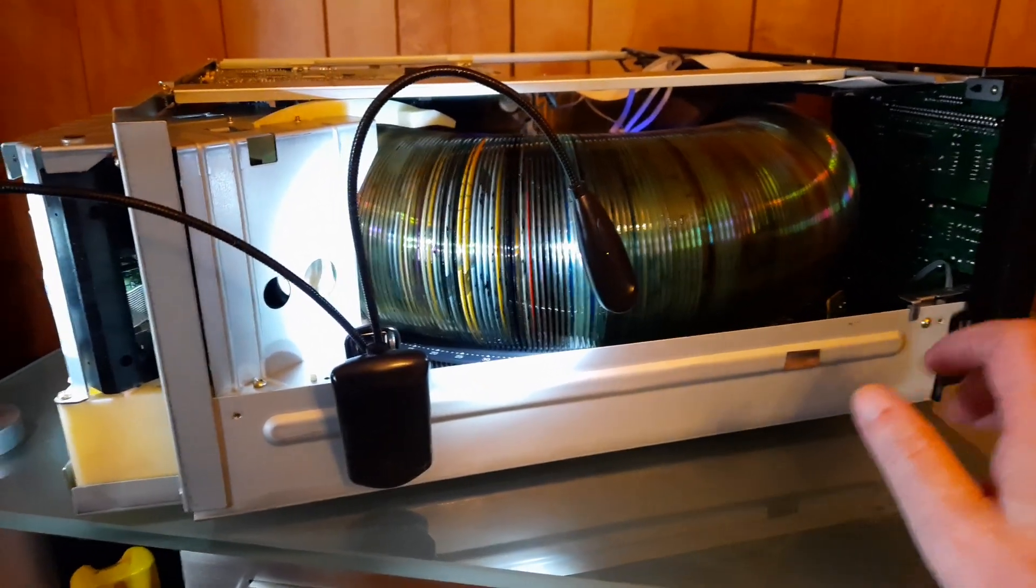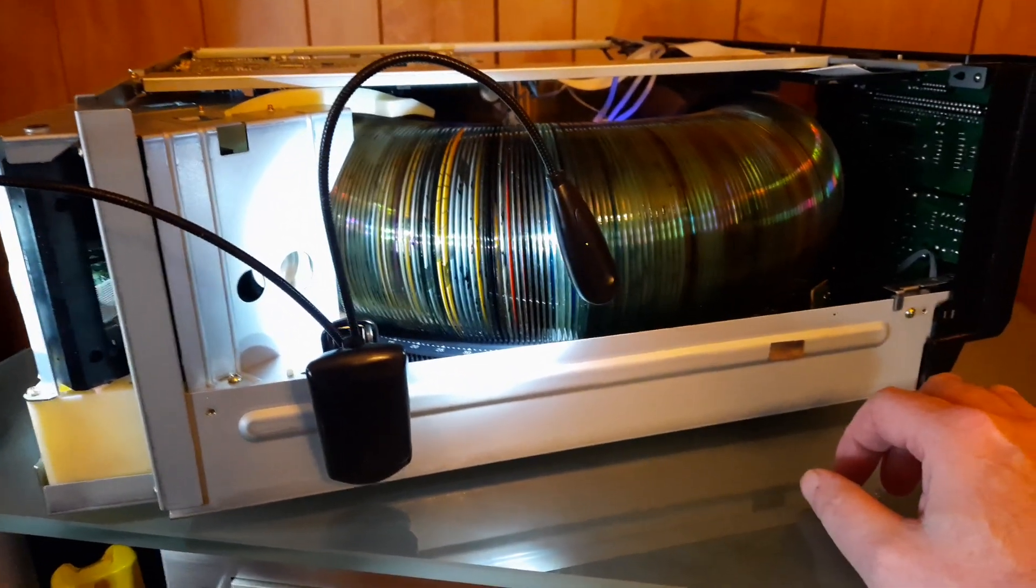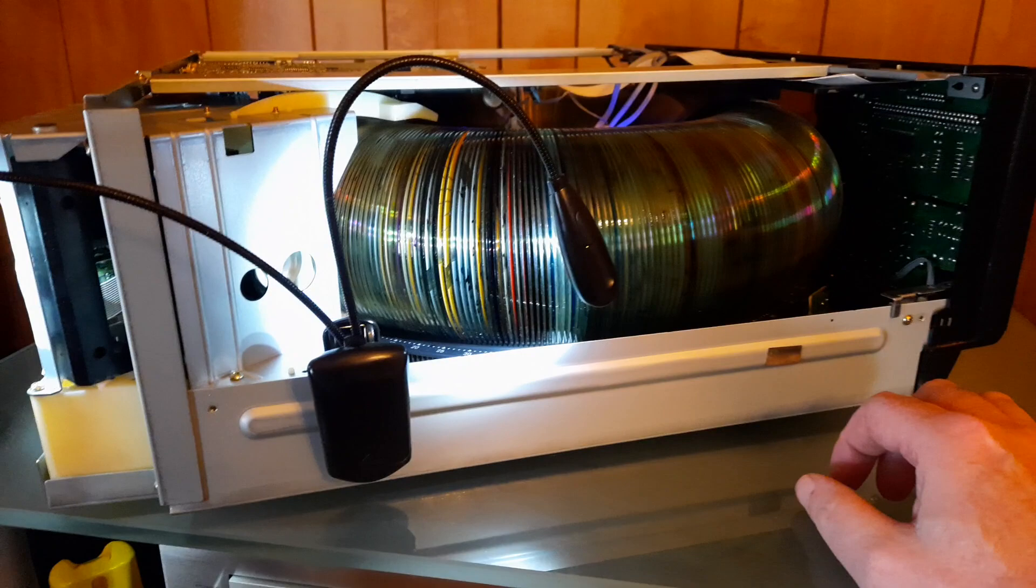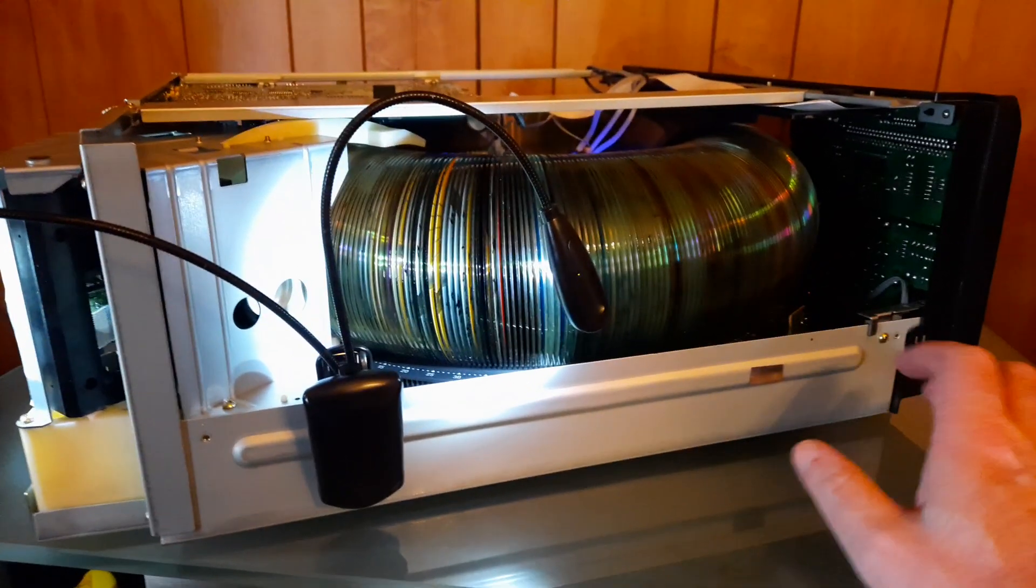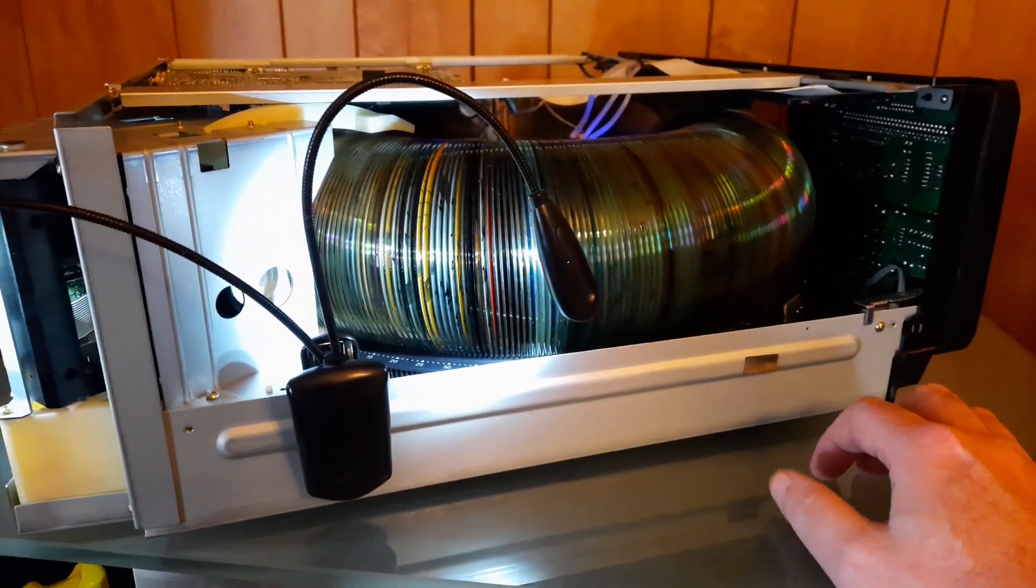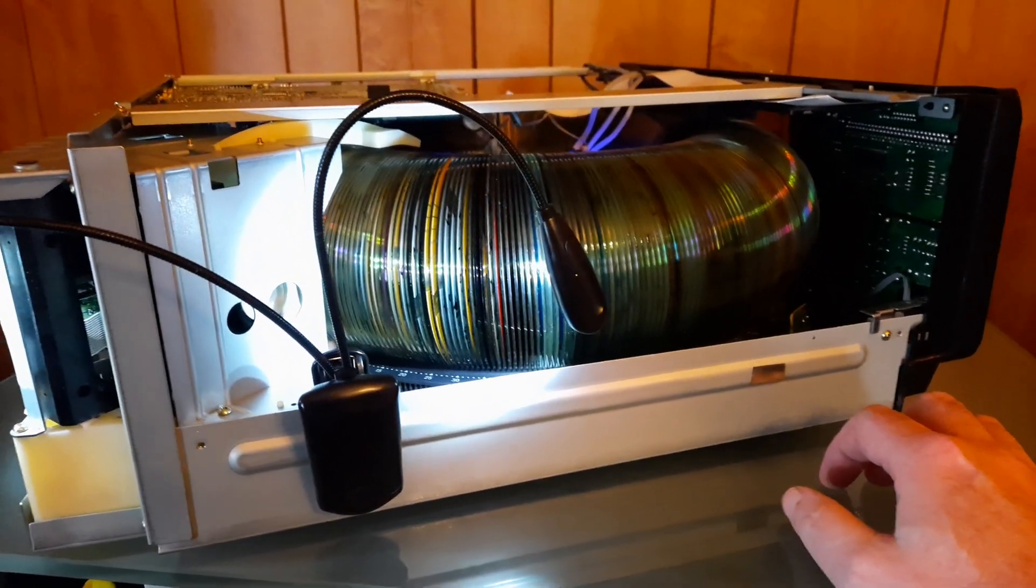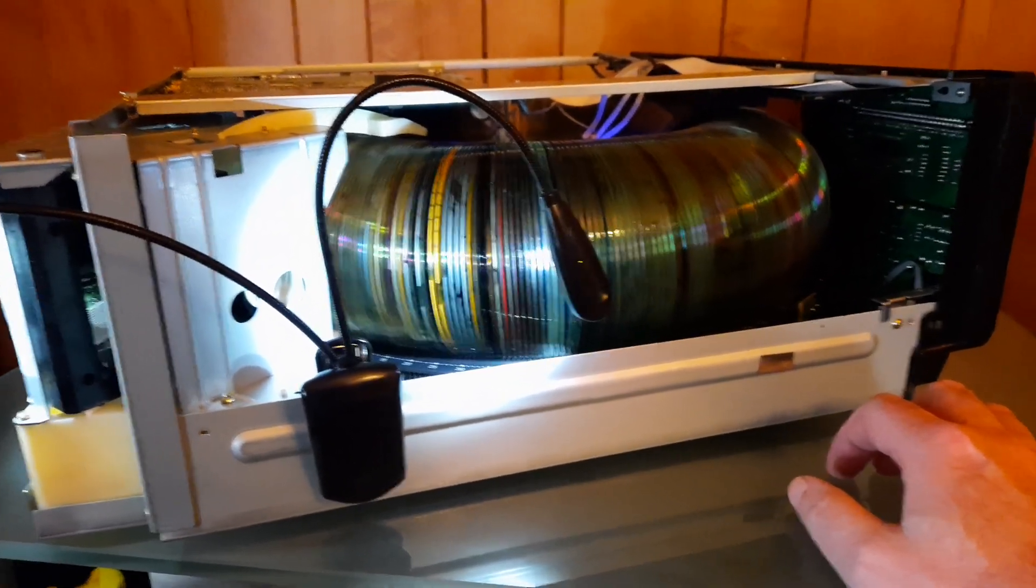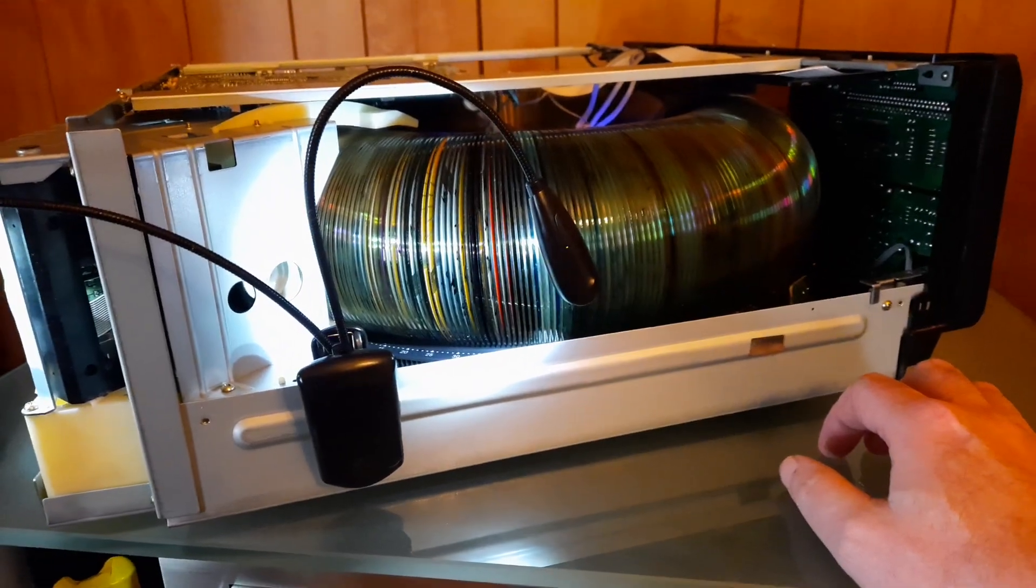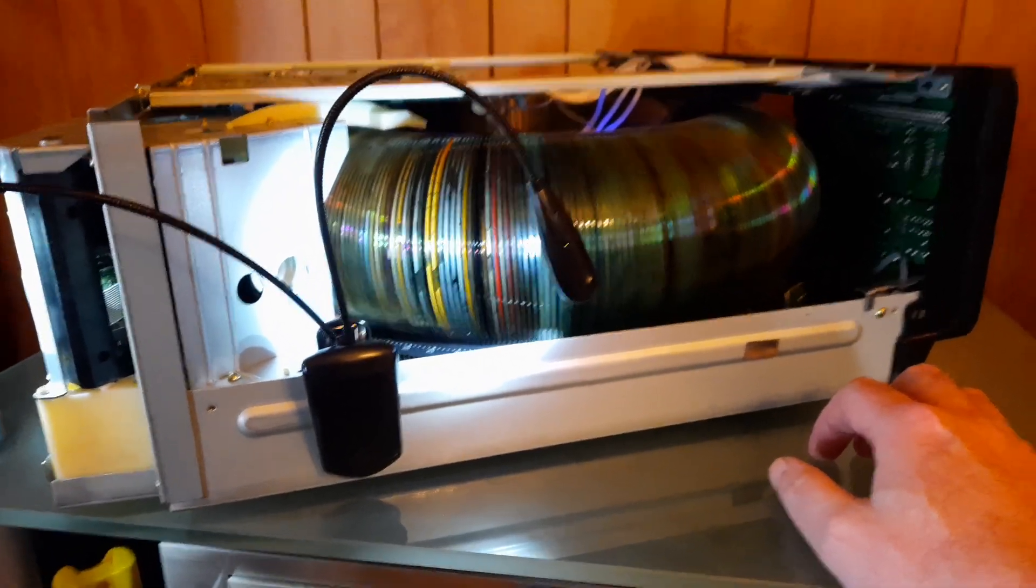And I kept hearing this god-awful rubbing sound when the CD was spinning. And I couldn't figure out what the hell it was. Probably for two hours, messing around with this thing.